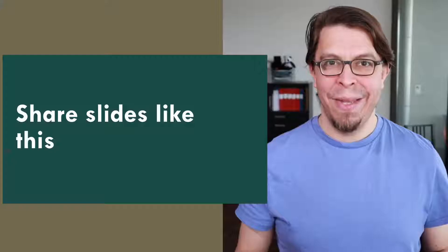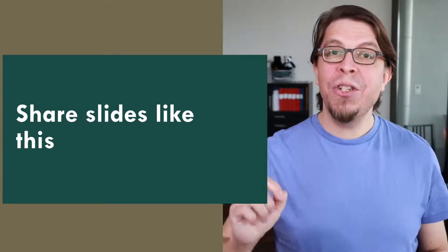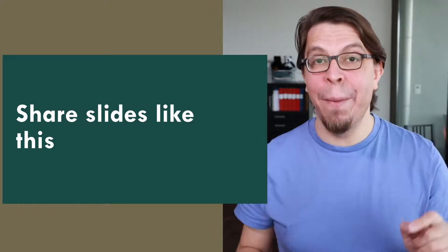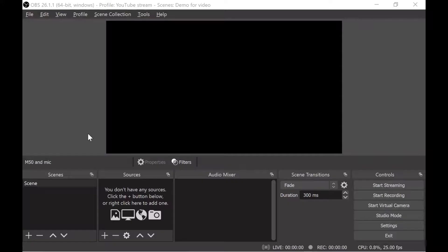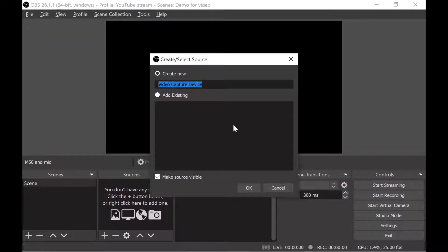Download OBS Studio completely for free with the link in the description below. Step number two is to create this scene inside of OBS Studio. When you first install OBS Studio all you will see is a black screen — it looks a bit intimidating — but let's add a camera to make it a little bit more personal. The way I add a camera is to go into the sources section and click plus, then click on video capture device.